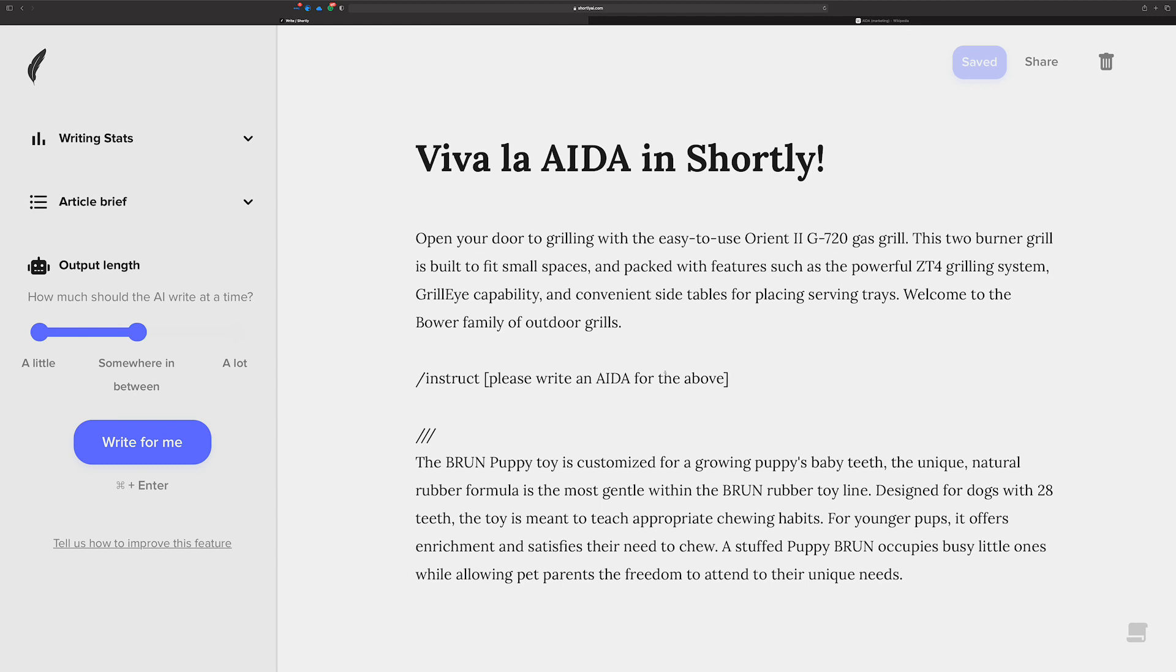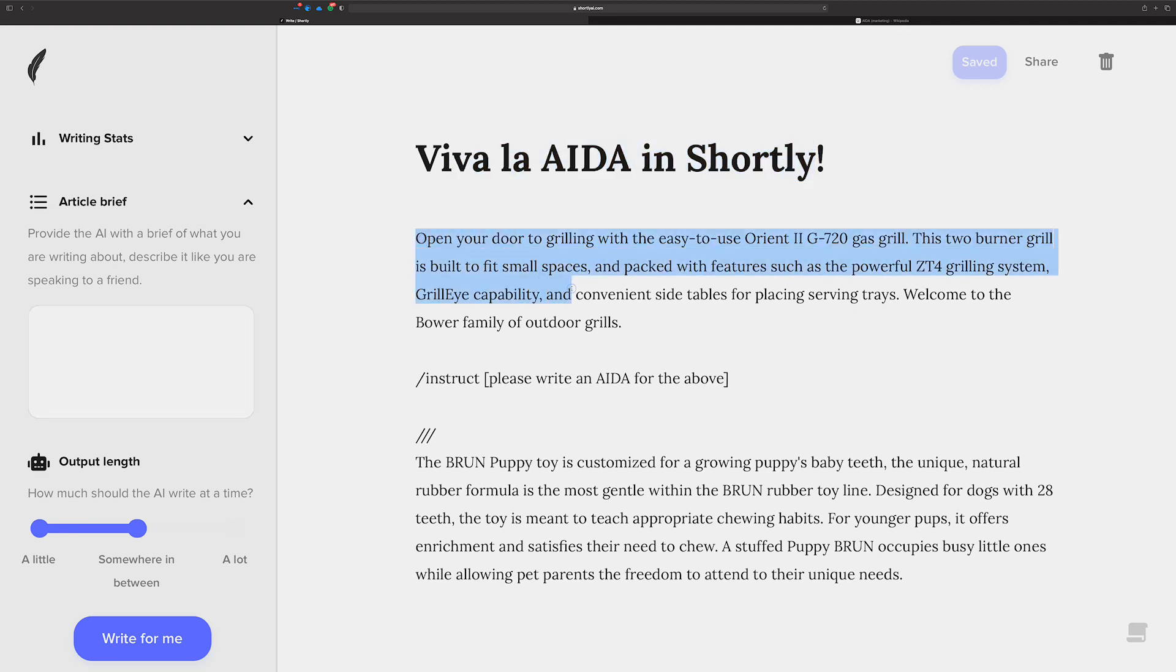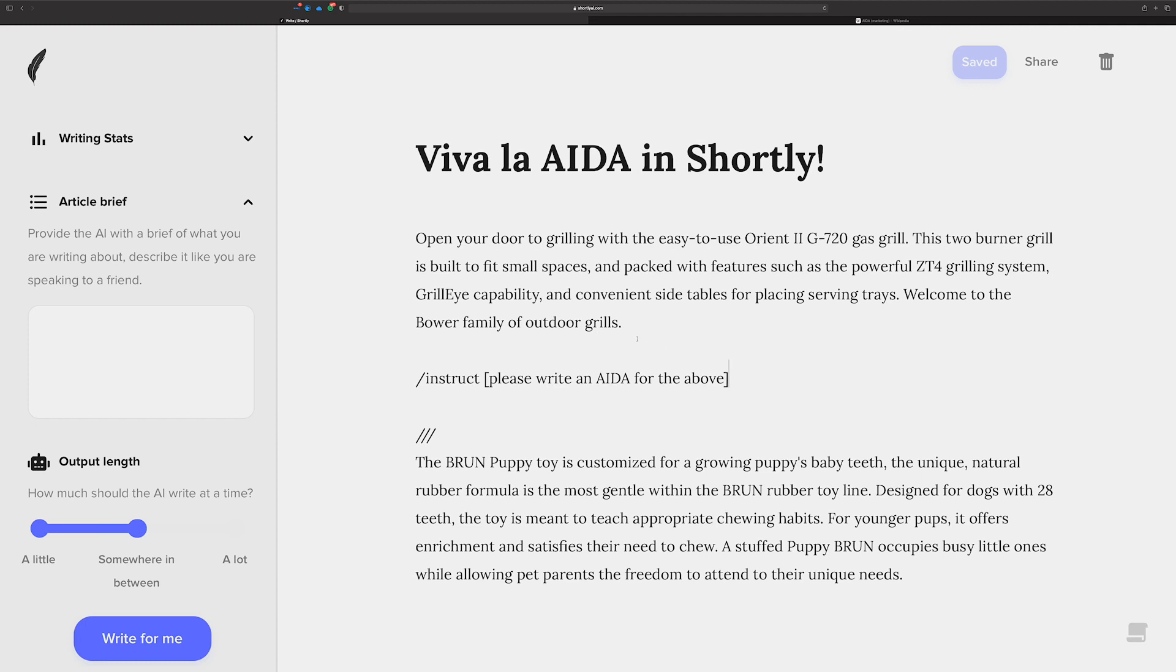Now, that's one of the superpowers of the instruct command. If you've watched a recent video I created that kind of describes the context and how it works in Shortly, the instruct command is special because it does not use the title and it does not use the article brief. You can leave that completely blank and you can leave this completely blank if you want to. It uses only what's above it. So from basically here up and what's inside of the square brackets. And so this is going to create AIDA copy for the paragraph above it, which is a description for an outdoor gas grill.